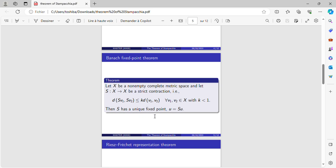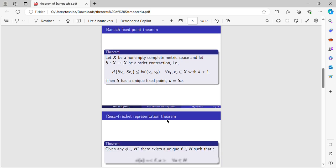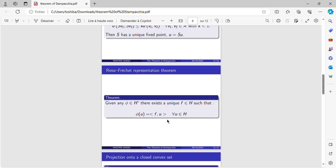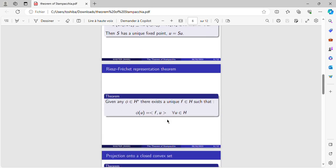The second theorem which we will need is the Riesz-Fréchet representation theorem. Given any phi in H star, there exists a unique F in H such that phi(U) equals the scalar product of F and U for every U in H.